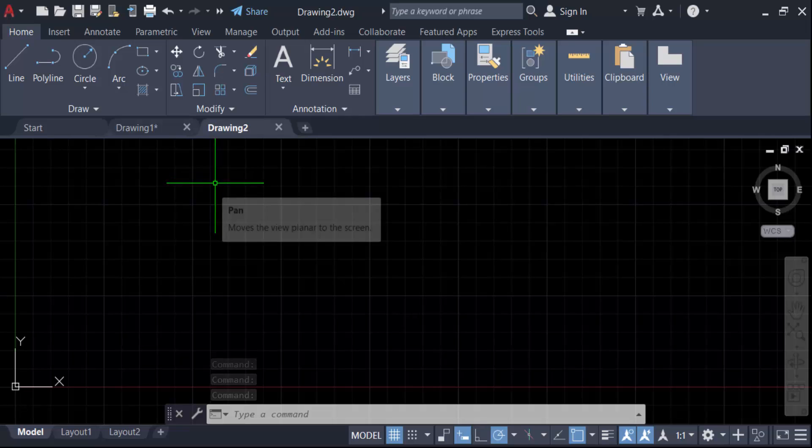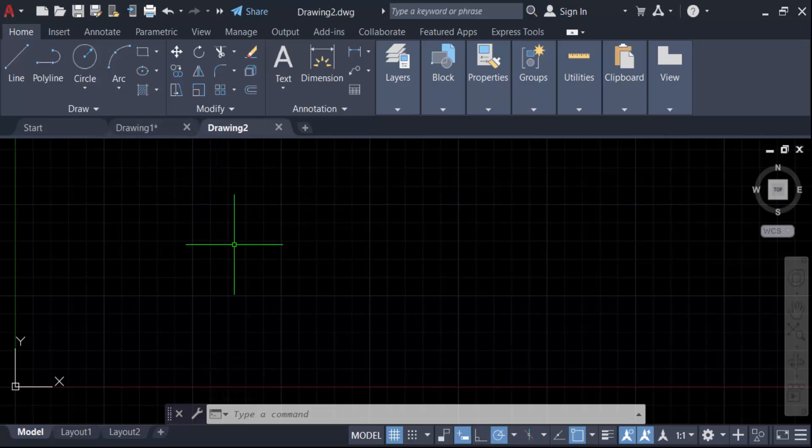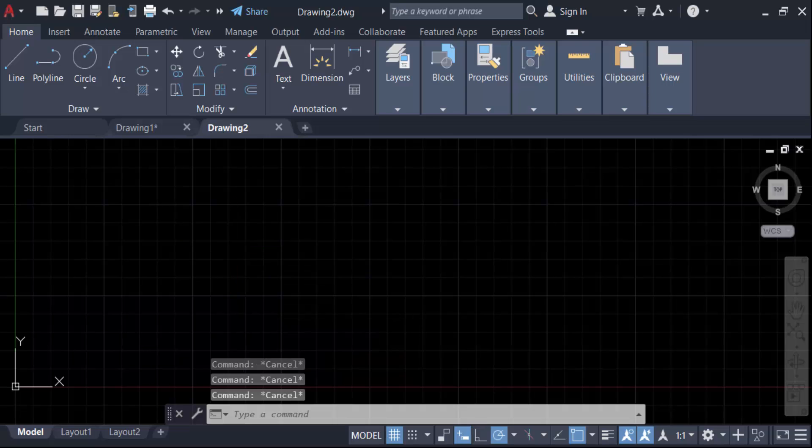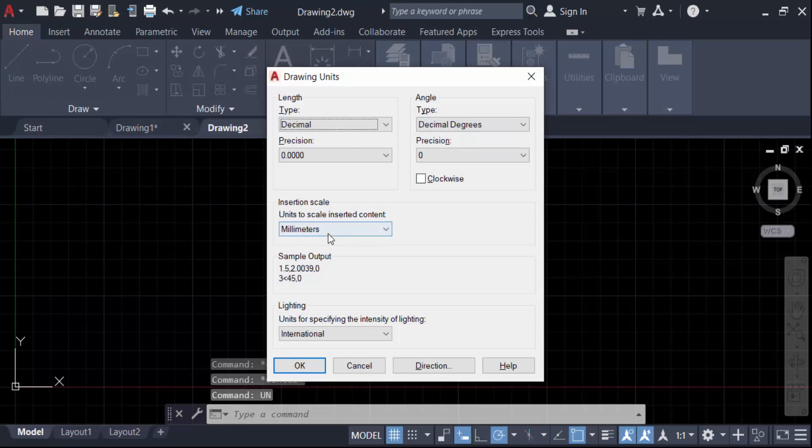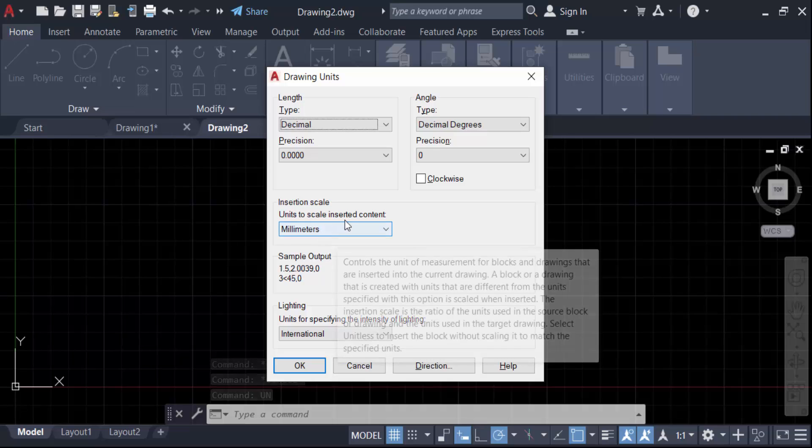Now I go here to the command UN for units and check this. This is the units scale is millimeters.